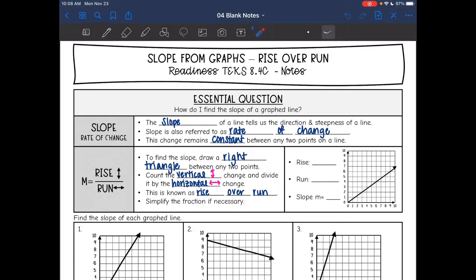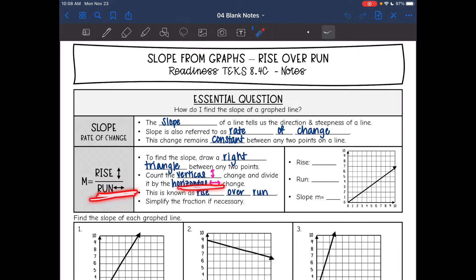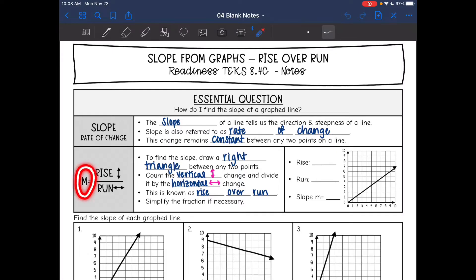So here is how you find the slope. We use something called rise over run — you will be hearing that a lot. To find the rise over the run, or the slope, we are going to draw a right triangle between any two points on the line. Then we will count the vertical change, which is known as the rise, and divide it by the horizontal change, which is known as the run. We call it rise over run, and then if we need to simplify the fraction, we'll do that as well. Slope will eventually appear in an equation, and that equation uses M to represent slope, so you'll see us put M equals for slope.